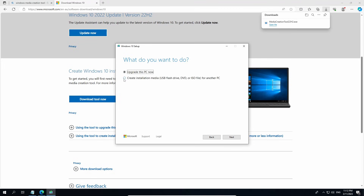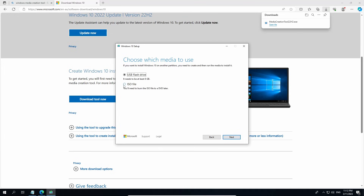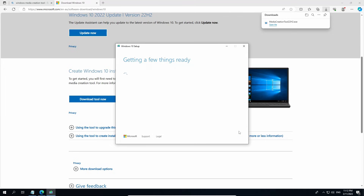Select 'Create installation media (USB flash drive, DVD, or ISO file) for another PC', then click Next. Keep the default language and your architecture, click Next. Select ISO file, click Next. Now save your file — I name it 'Windows 10' — click Save.